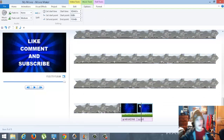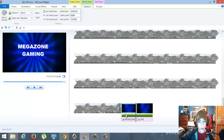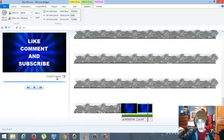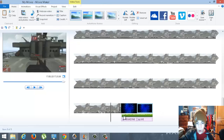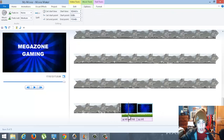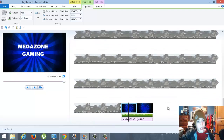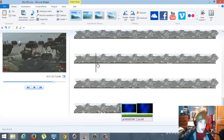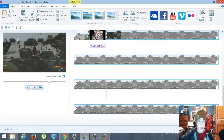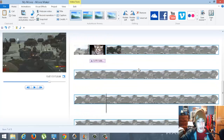You're probably also wondering about setting a start or end point for music. For the end point, go to where the green lines are under the music, drag to the point you want, then click 'Set End Point' — the music will end exactly there. Or if you want the song to start from a specific part you like, move to that position and click 'Set Start Point' — it'll play from that spot. That's how you do music and captions.